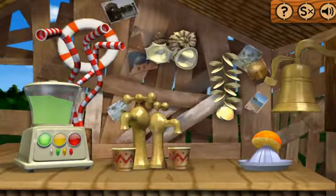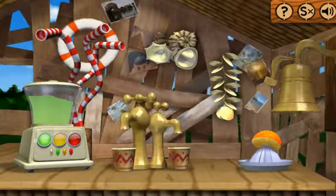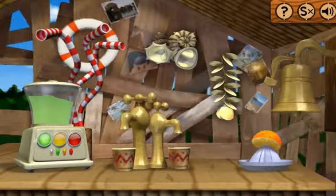Each button on the mixer plays a different tune. Get ready to mix those tunes up by clicking around the coconut hut. Let the music begin.